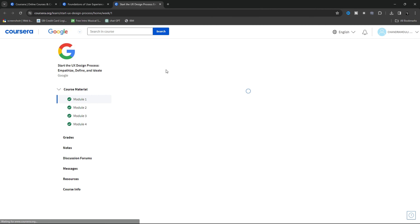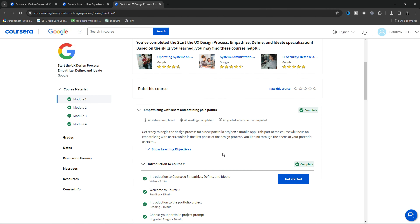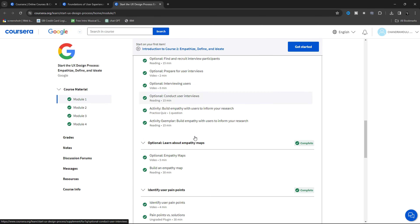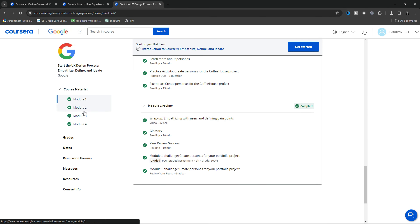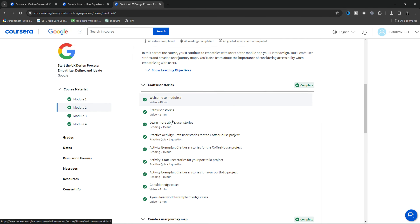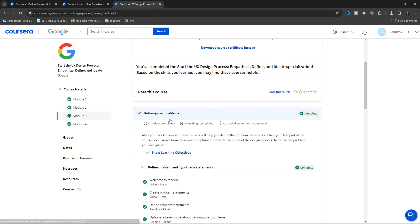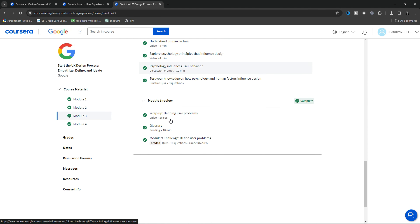The second course is Design Process: Empathize, Define, and Ideate. In this, you will learn about the five phases of the design process. Along with that, how to empathize with the user and define their pain points, then come up with solutions through the ideation process.